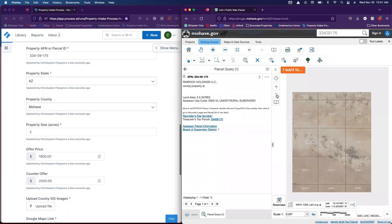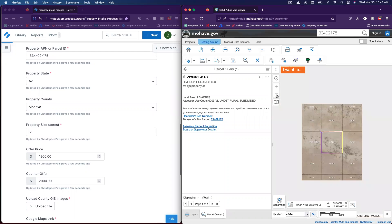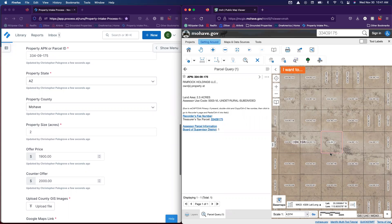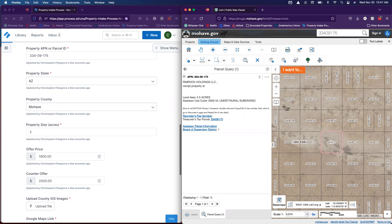Now what we want to do is actually get a couple different images, one of them of the overall property and maybe a few of the surrounding parcels. You can use a number of tools on your computer like Snippet. In my case I have a Mac and so I can do Command Shift 4 to take a picture.